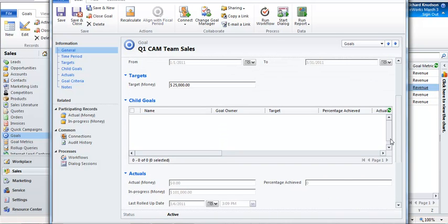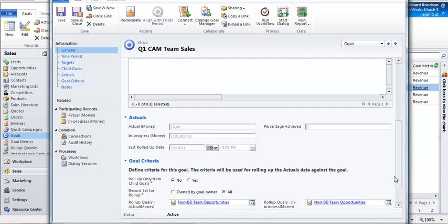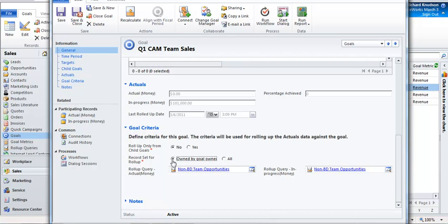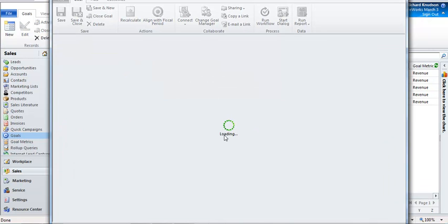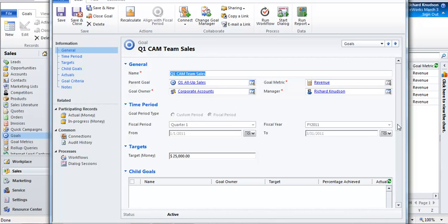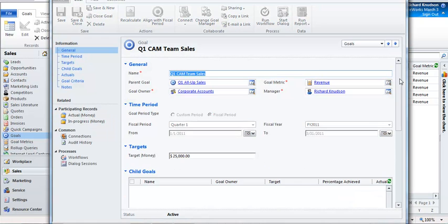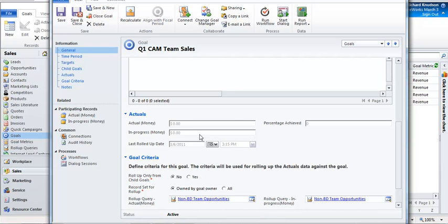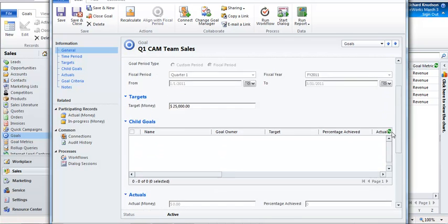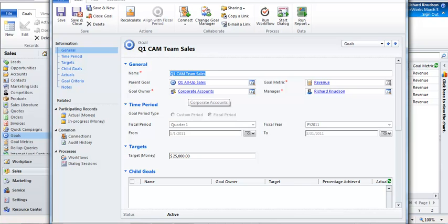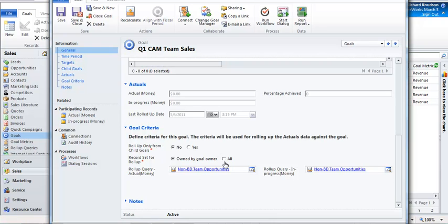That's what's determining what the participating records are here, and the fact that I've got $101,000 in progress. To understand how that works, let me switch this back. I'm going to change this to owned by the goal owner, and what this would do is make it so that the only records that will contribute to these calculated values are records that are owned by this specific team — they have to be assigned to the corporate accounts team directly. So if I click recalculate and scroll down, notice actuals have been recalculated, and there's no in-progress value here because there are no opportunity records owned directly by this team. So let's flip this back to the all option and go look at what these roll-up queries look like.